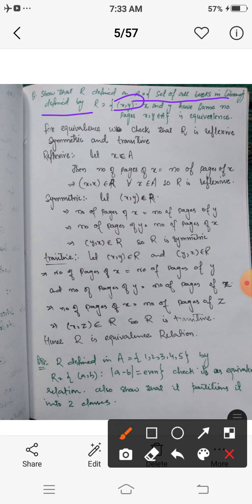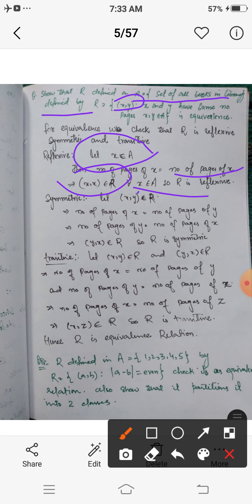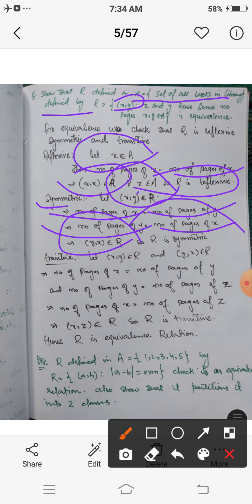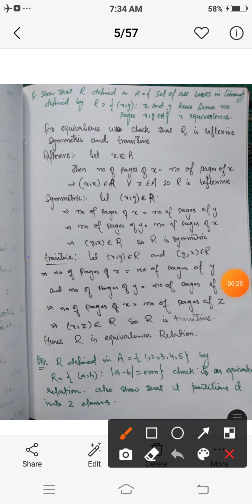For reflexivity: let x belong to A, so x is a book. The number of pages of x equals the number of pages of x since both refer to the same book. Hence (x,x) belongs to R, meaning x is related to itself. So R is reflexive. For symmetry: let (x,y) belong to R. This means the number of pages of x equals the number of pages of y, which implies the number of pages of y equals the number of pages of x, so (y,x) belongs to R. Hence R is symmetric.